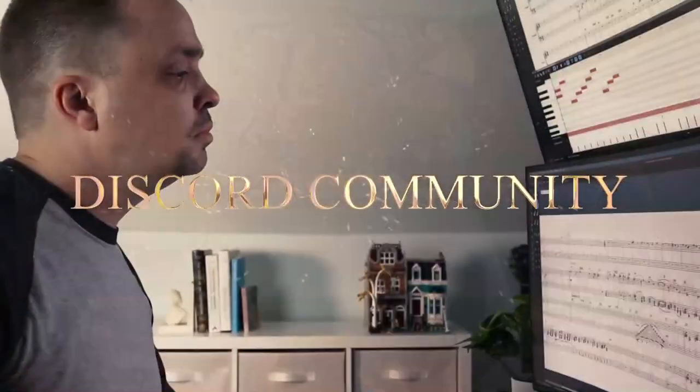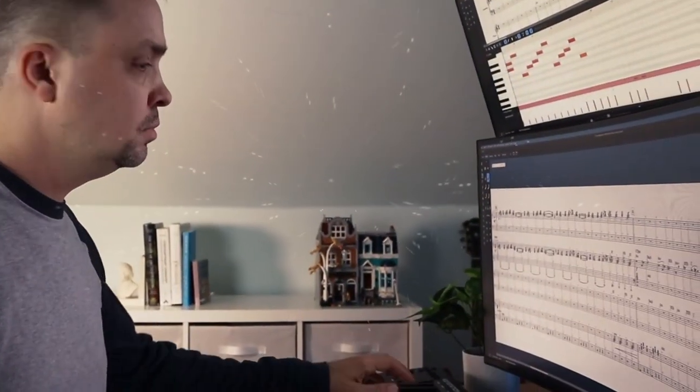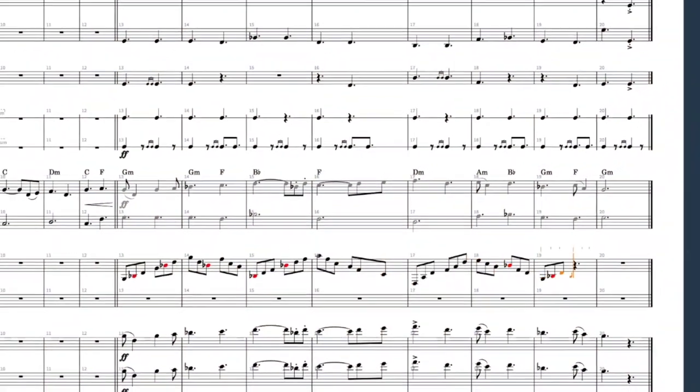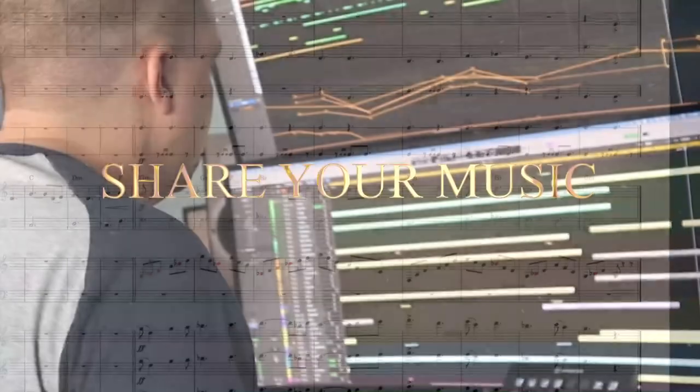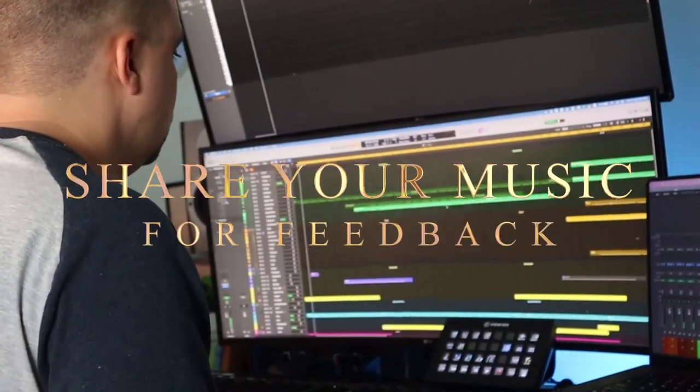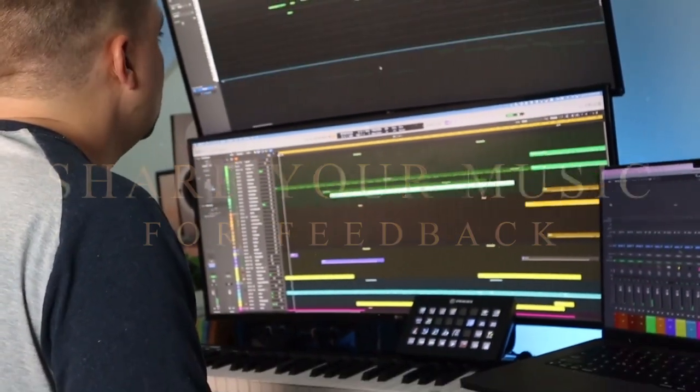As a member of the course, you'll have access to the Master the Score Discord community, where you can ask questions, listen to what other students have created, and share your work to get feedback and critique.